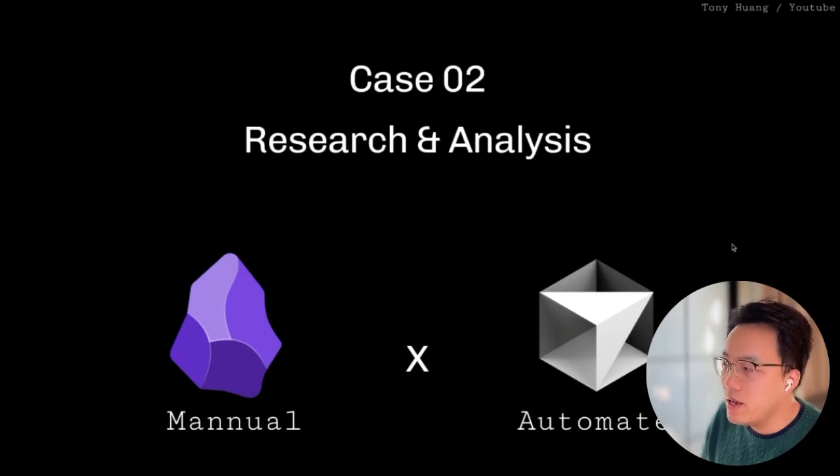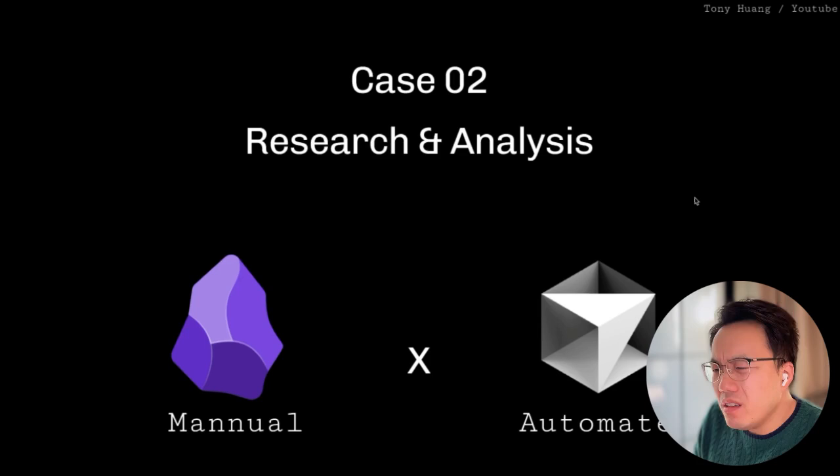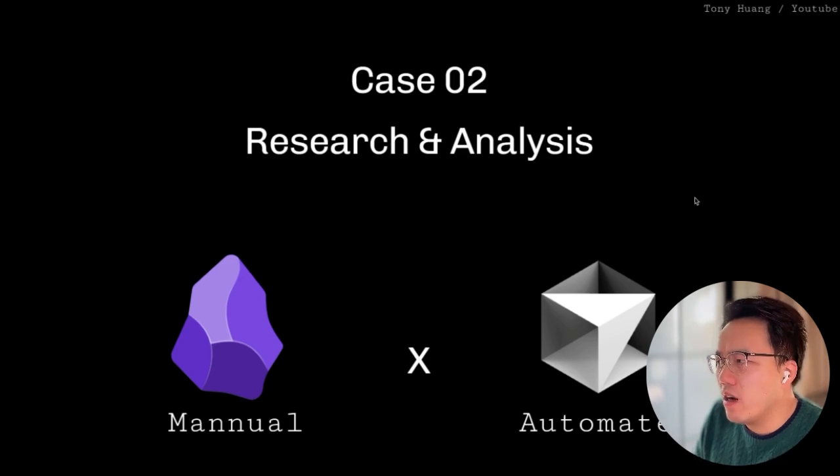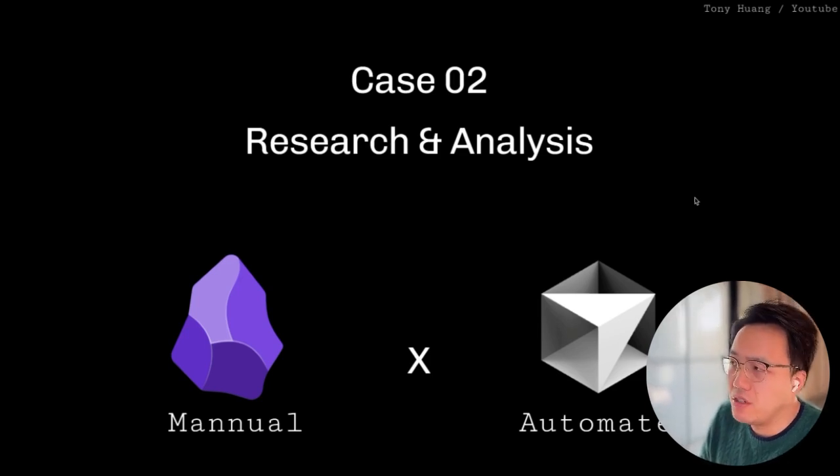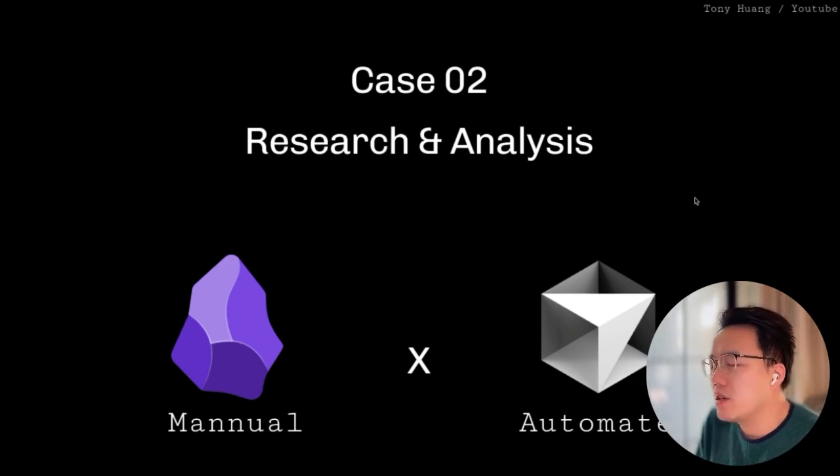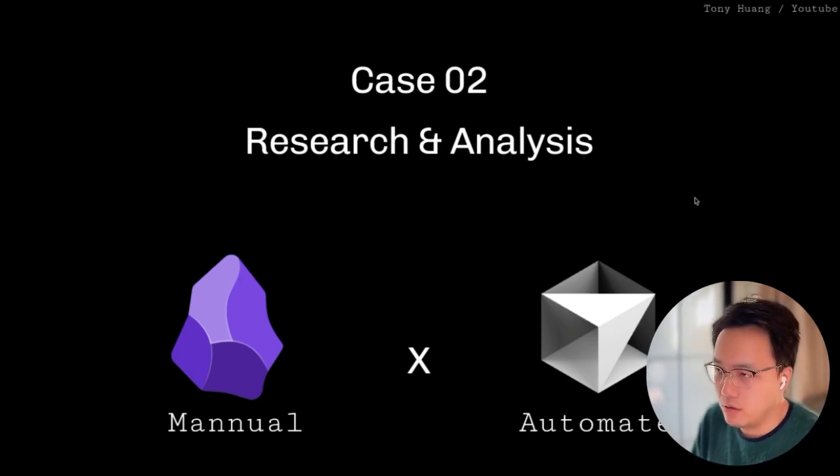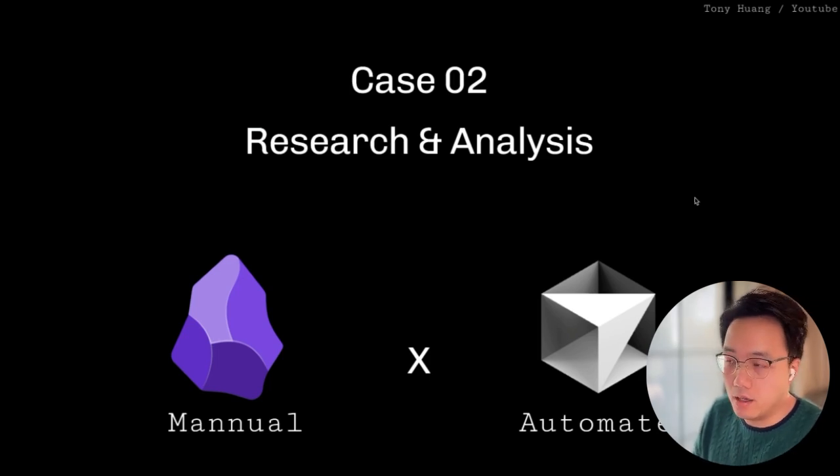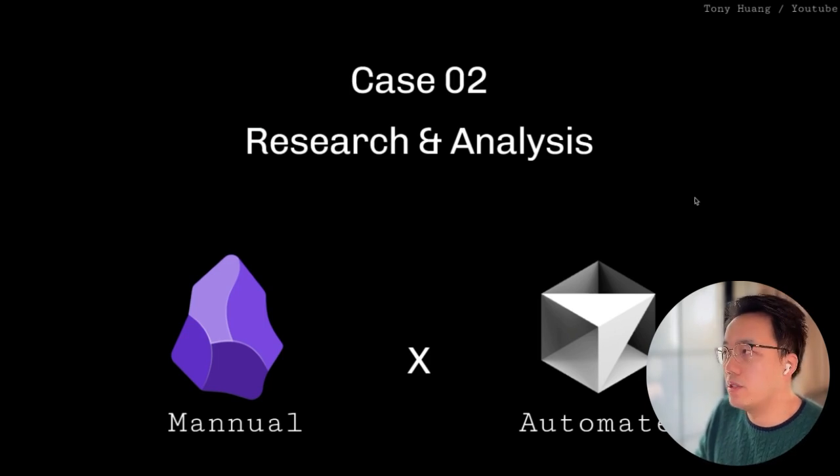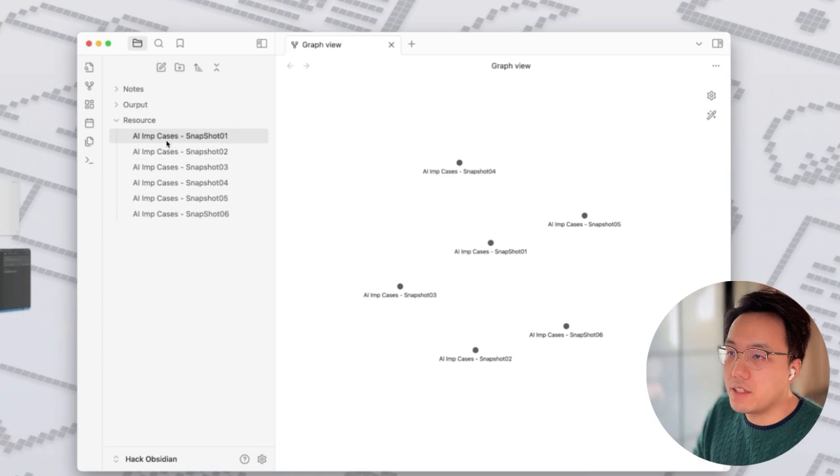Okay. Let's come back to case number two. In the older days, if you do a lot of reading and research, especially like theme reading, you will need to compare different articles. But with an AI copilot built in Cursor, you can basically automate the process. Let's have a look at the case I've prepared.